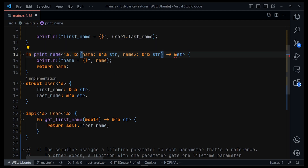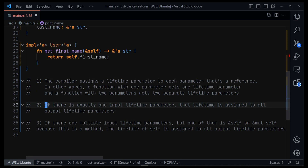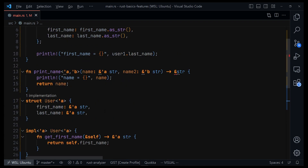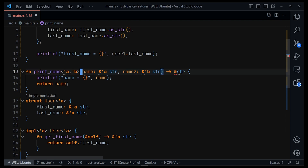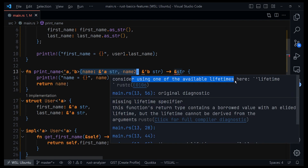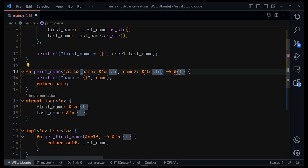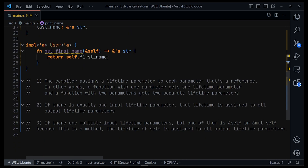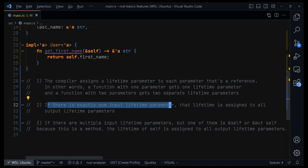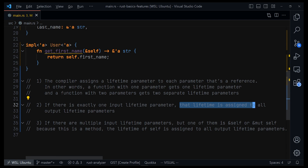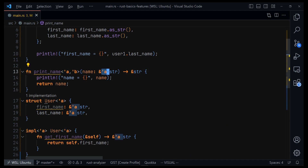The second elision rule: if there is exactly one input lifetime parameter, that lifetime is assigned to all output lifetime parameters. So if the function accepts just one parameter, Rust won't worry about the output lifetime because — following the second rule — it implicitly assigns that same lifetime parameter to the output. When we have two parameters, the compiler is concerned about the output lifetime and asks us to specify it. But with exactly one input lifetime parameter, Rust handles the output automatically, so we don't even need to annotate it.